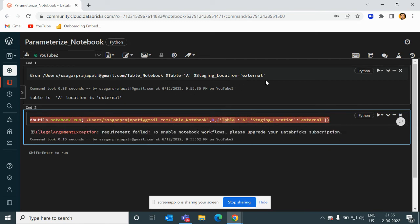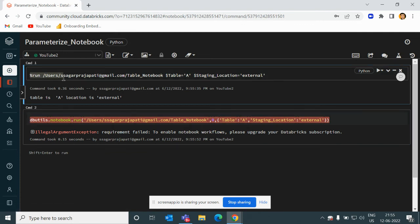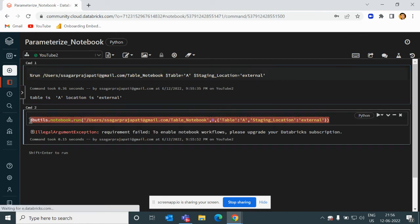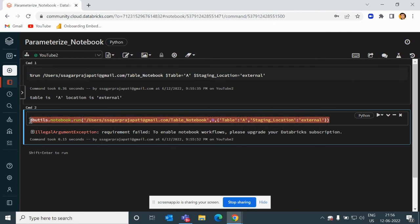This is the first way. Now what you can do is write a for loop also. Since this is a different language I cannot write it down, but if you're using Python you can simply write 'for i in range' or something like that and run this command multiple times. If you want to run in a sequential manner, use a simple for loop. If you want parallel processing, you can use multi-threading or any other concept. This is the approach for how you can achieve parameterization of a notebook using Databricks.